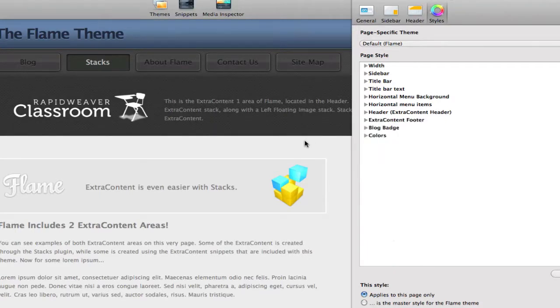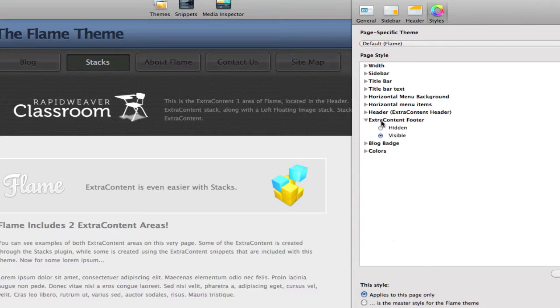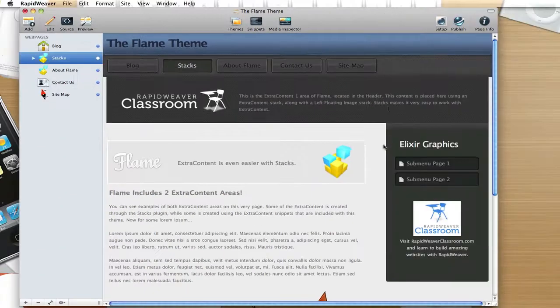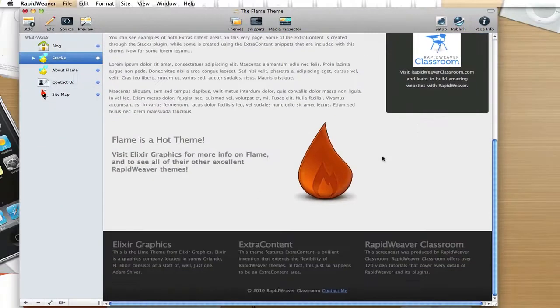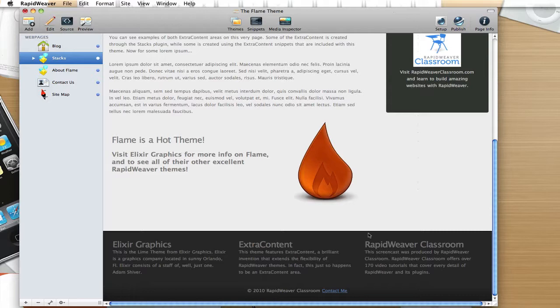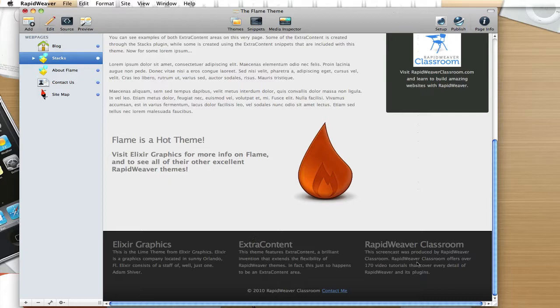And then we will go down and look at the footer, and while I'm here in the Extra Content footer area, you can see that we have Visible selected as our variation. So let's scroll down and see that footer, and it's down here. Offset in this darker area, and I've got a three column stack added that creates this Extra Content area.